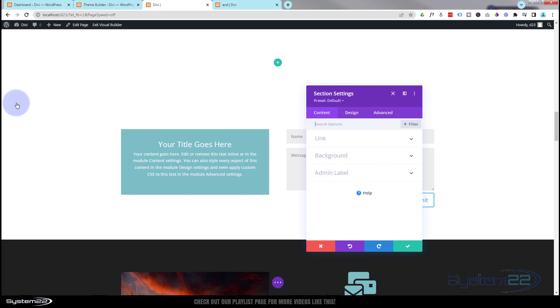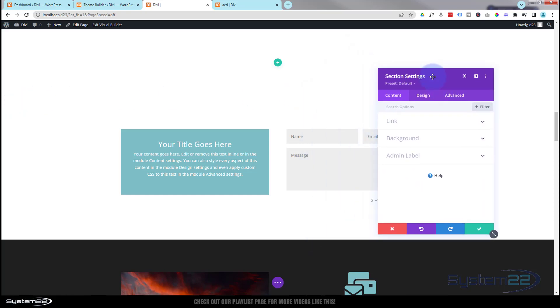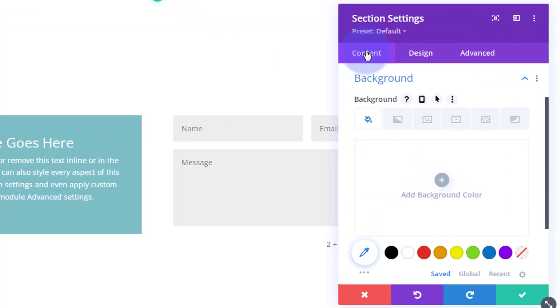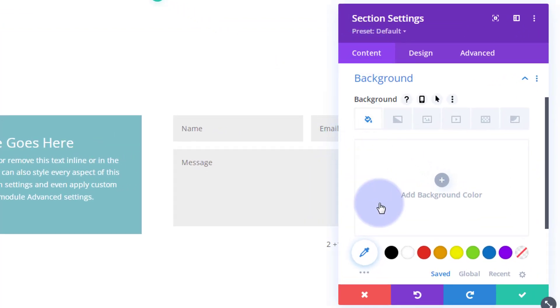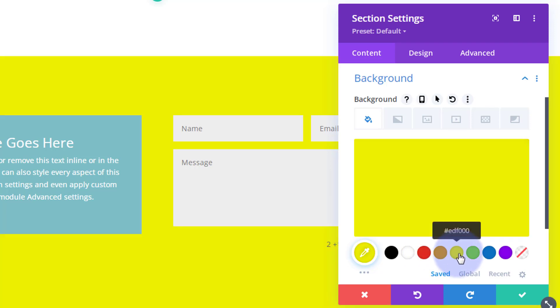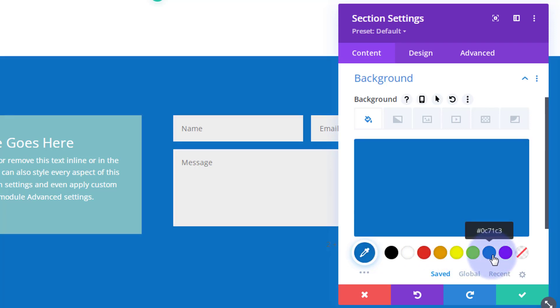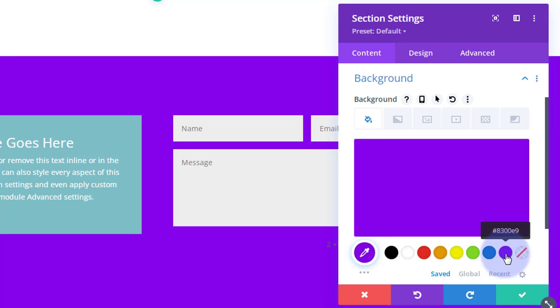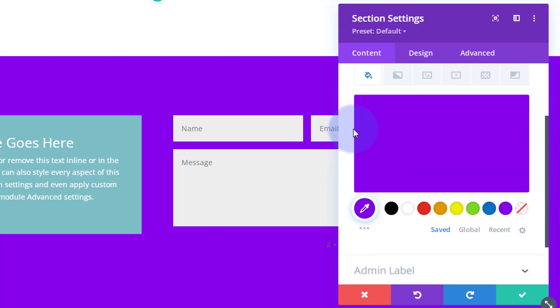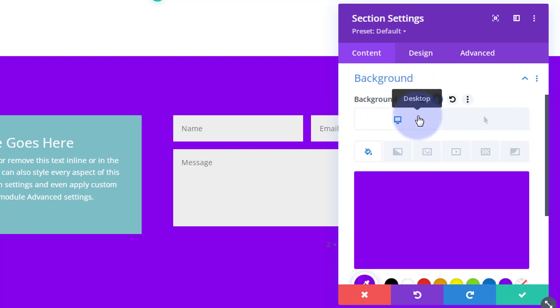Let's go into this section and start playing with some of the background options. If we go to the background, which is always under the content tab, first one we see is color. Obviously you can make your background any color you want. With these background colors you can also have a hover effect, so you can make it change when somebody puts their mouse on it. This is common to all Divi modules.